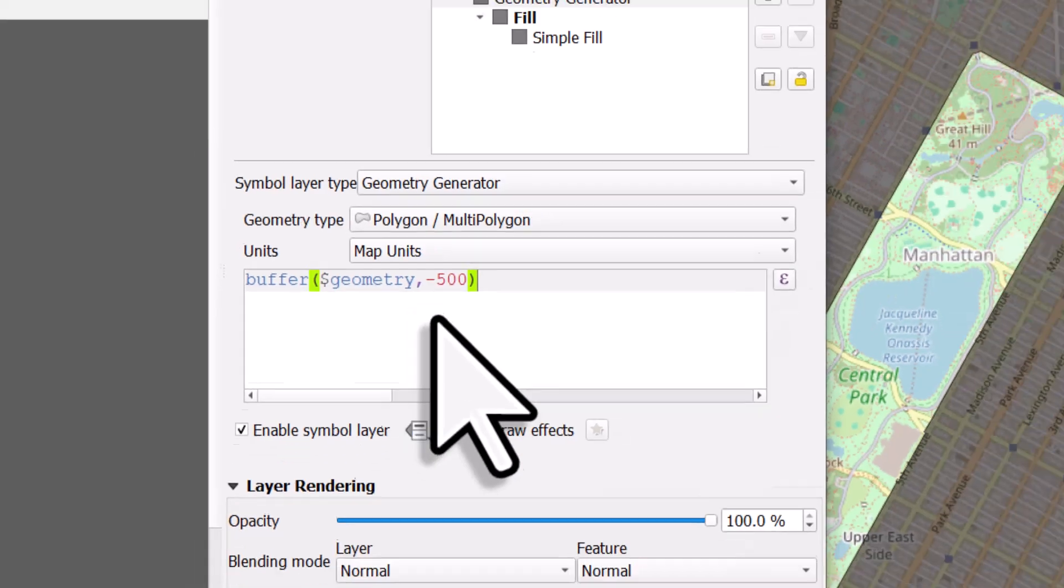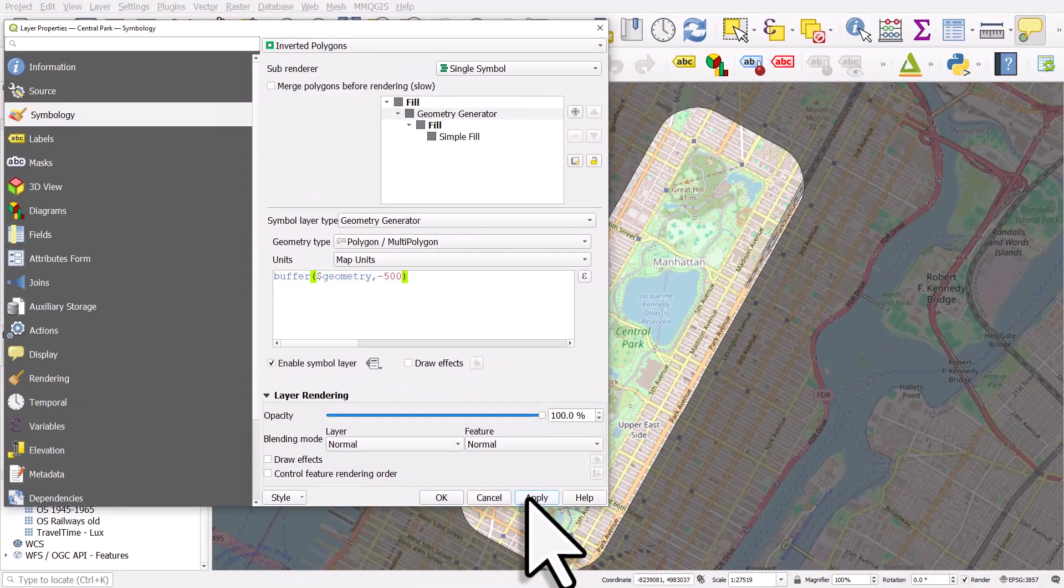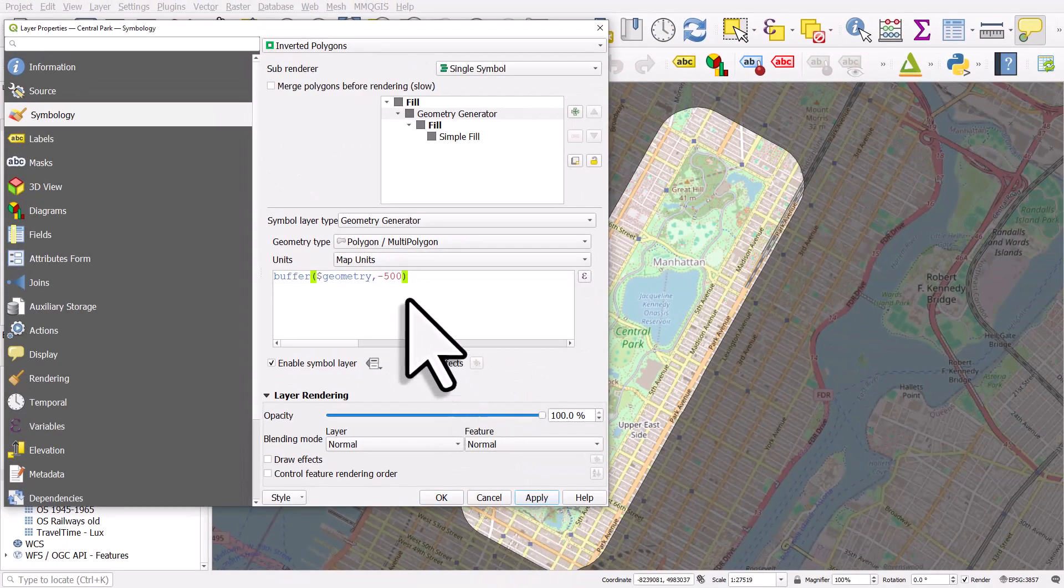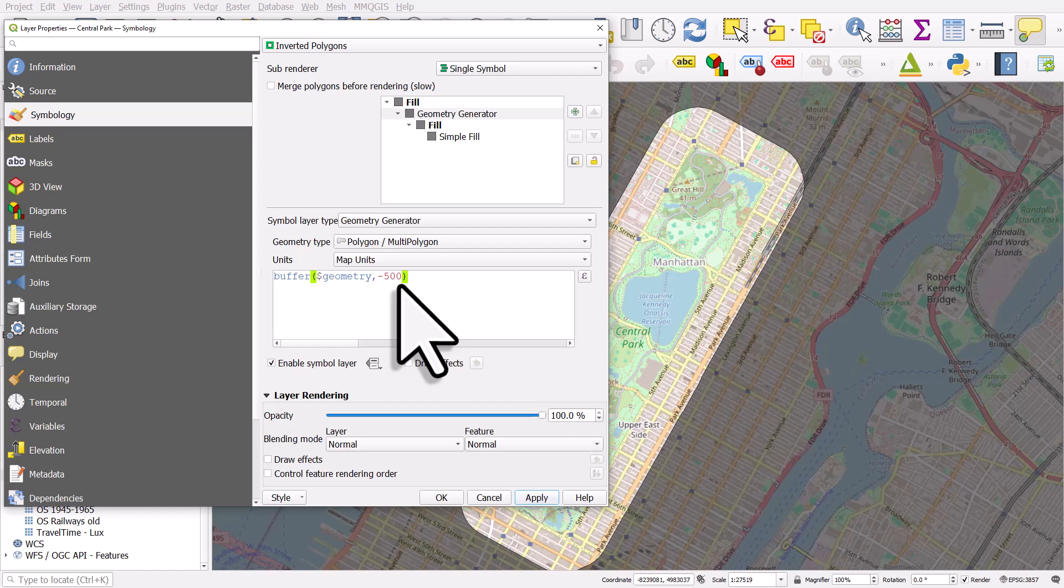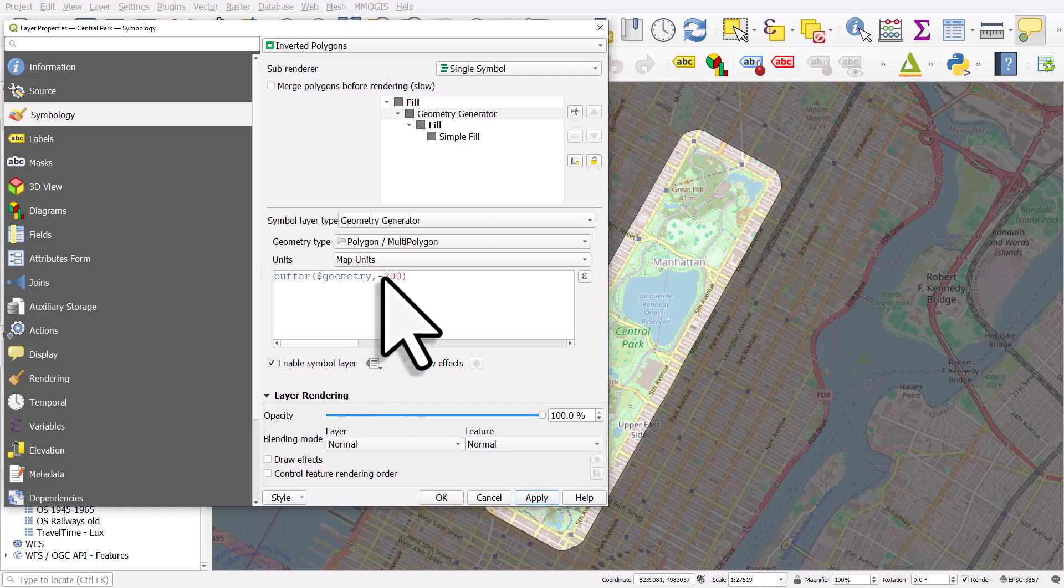Which it does. I used 500, but that's probably a bit much in this case. Let's just use 200 and hit apply. And that works fine.